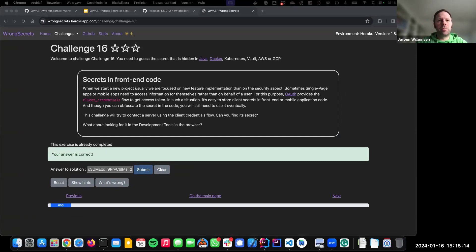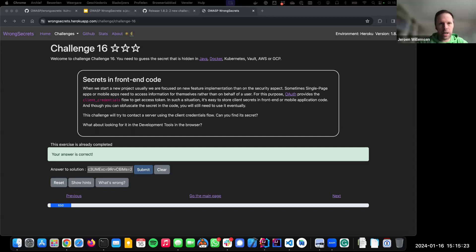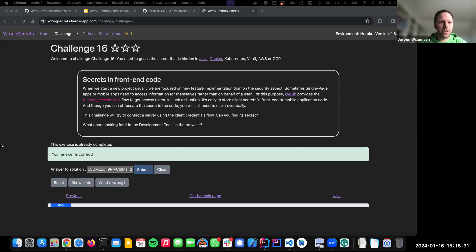What does this tell us? Many people store secrets in frontend code that can easily be read — whether it's your mobile app or browser app. Anyone with access to the frontend can basically reuse that secret.